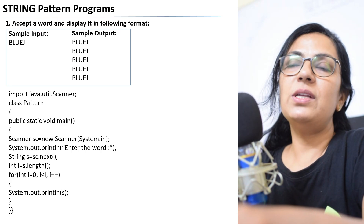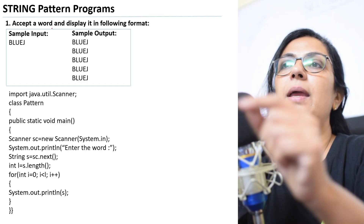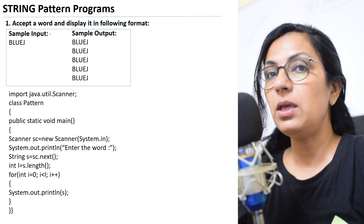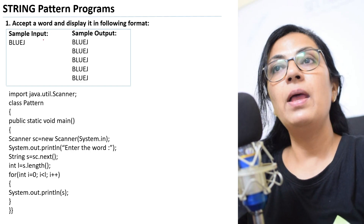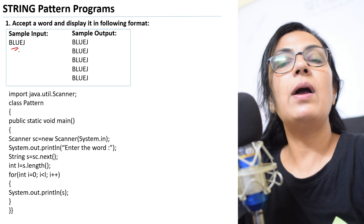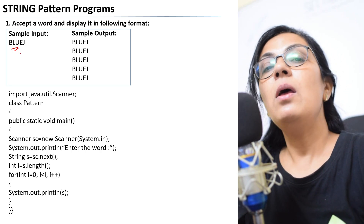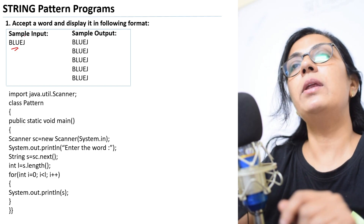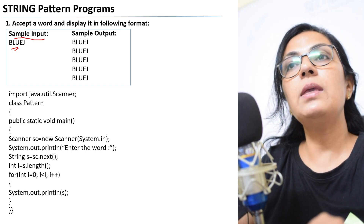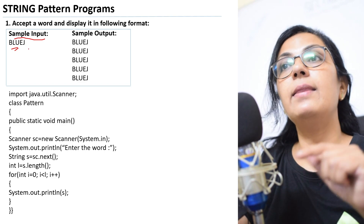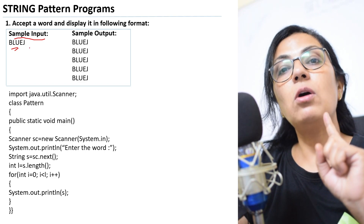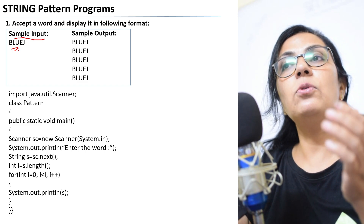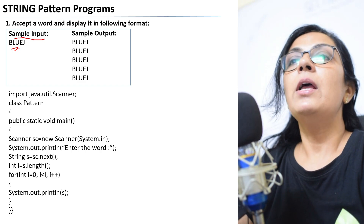We start with the first pattern today, which is the easiest one. The question says: accept a word. That means the word should be entered by the user during execution of the program. 'BlueJ' is a sample input — it is not a value you initialize in the program. Sample input means: if this input is given, what will be the output?